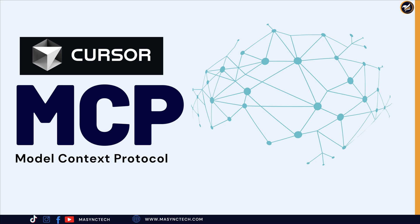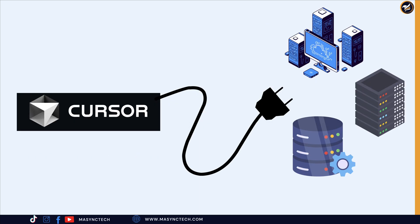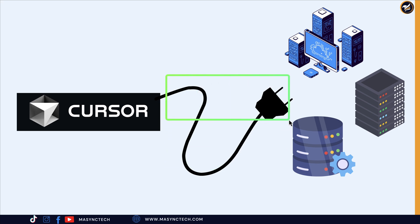Whether you are building the next big app or managing complex systems, MCP is about to change everything you know about AI assistant development. Before we continue, let's explain MCP using this diagram.